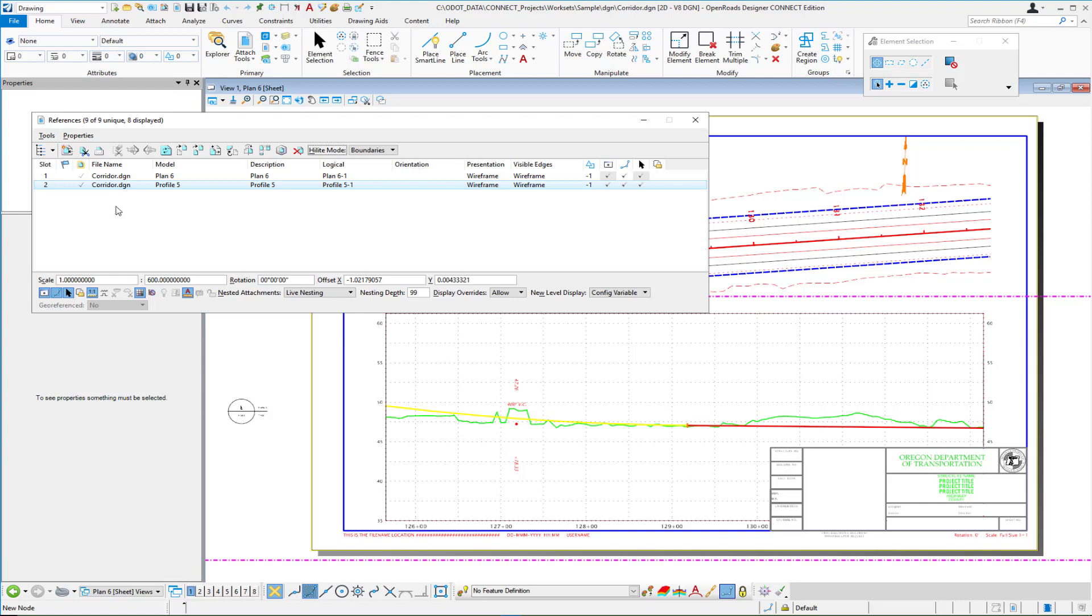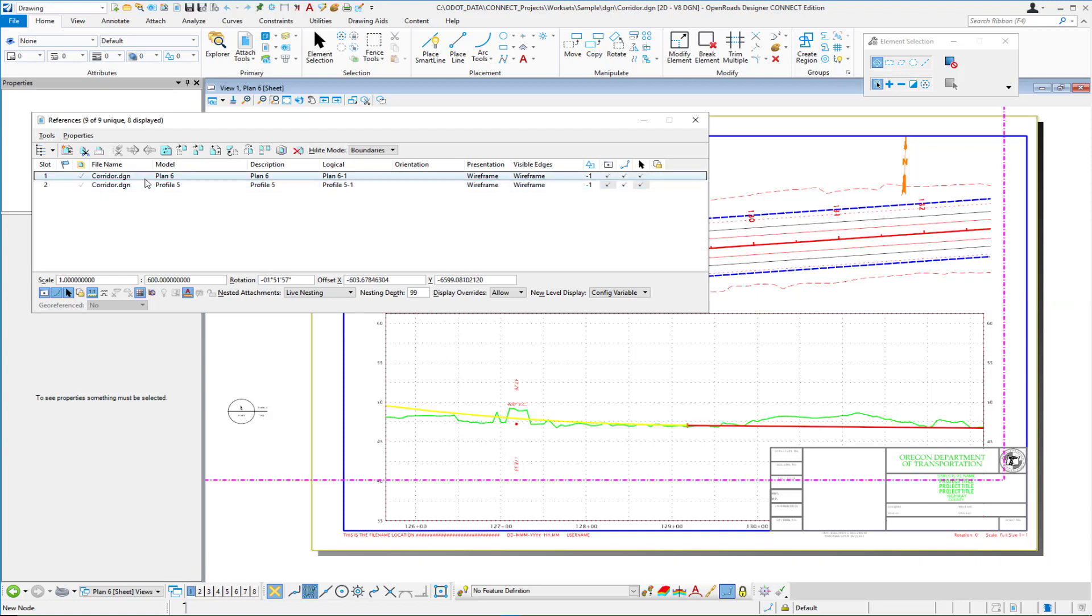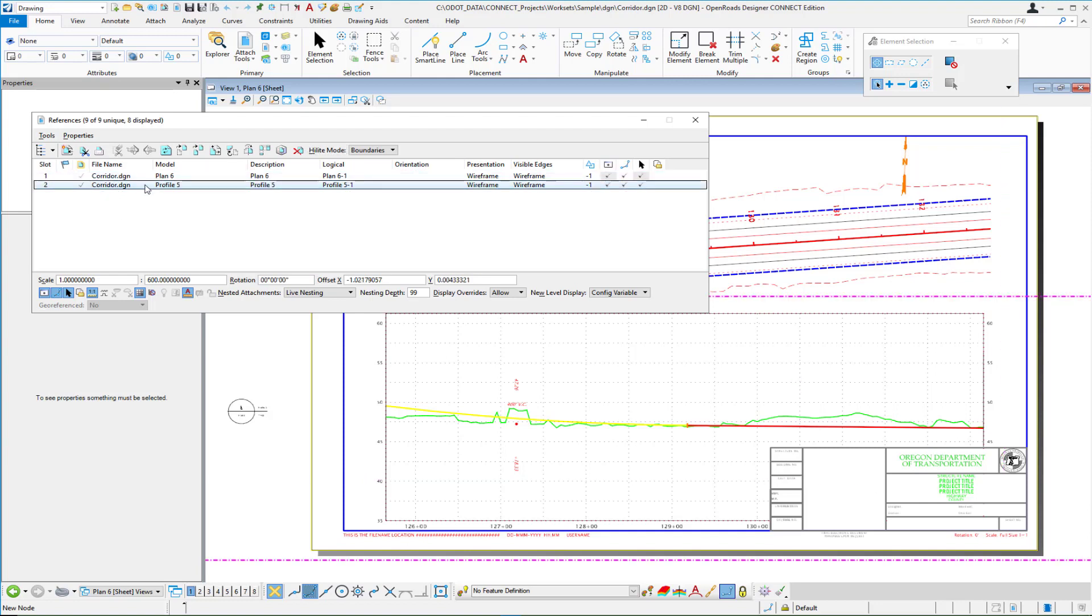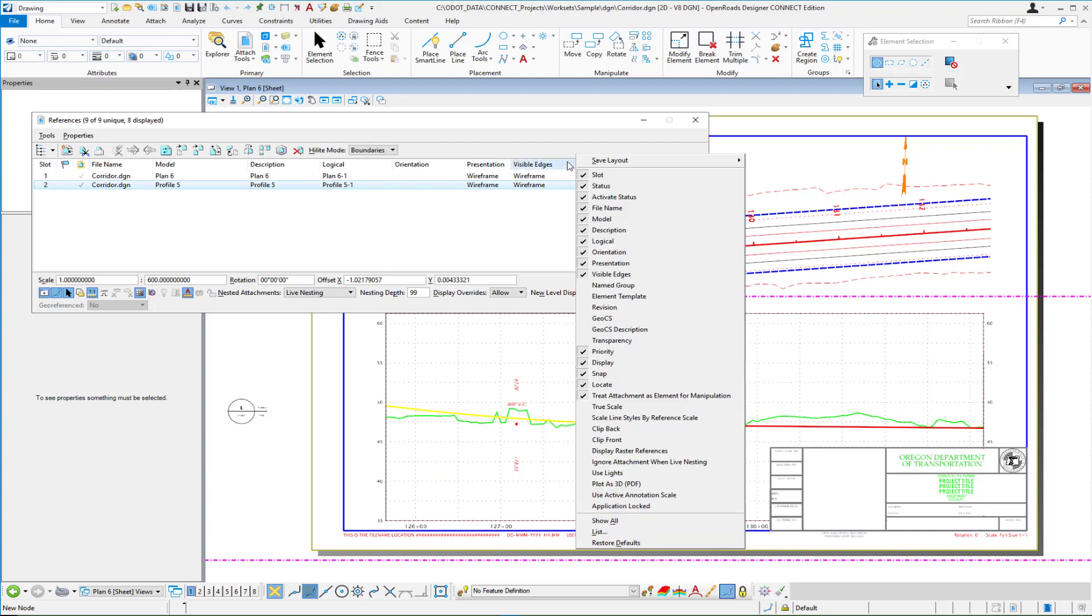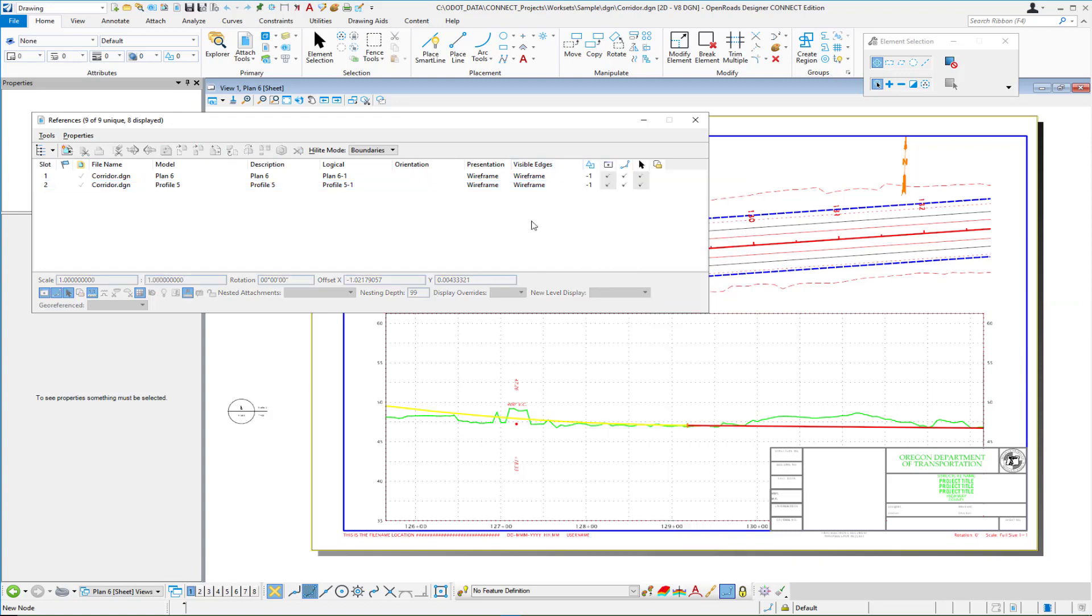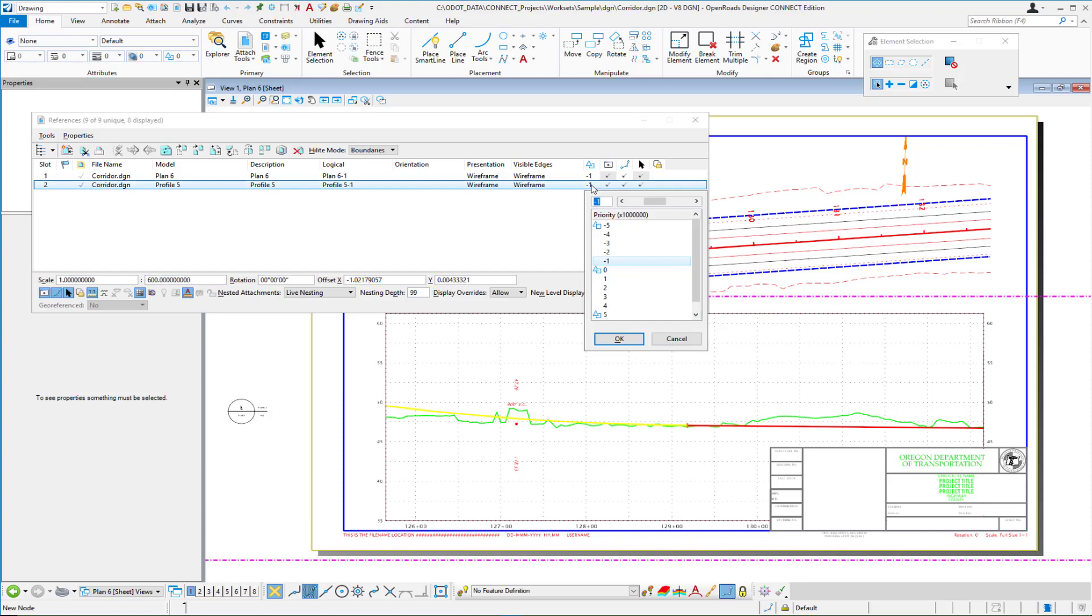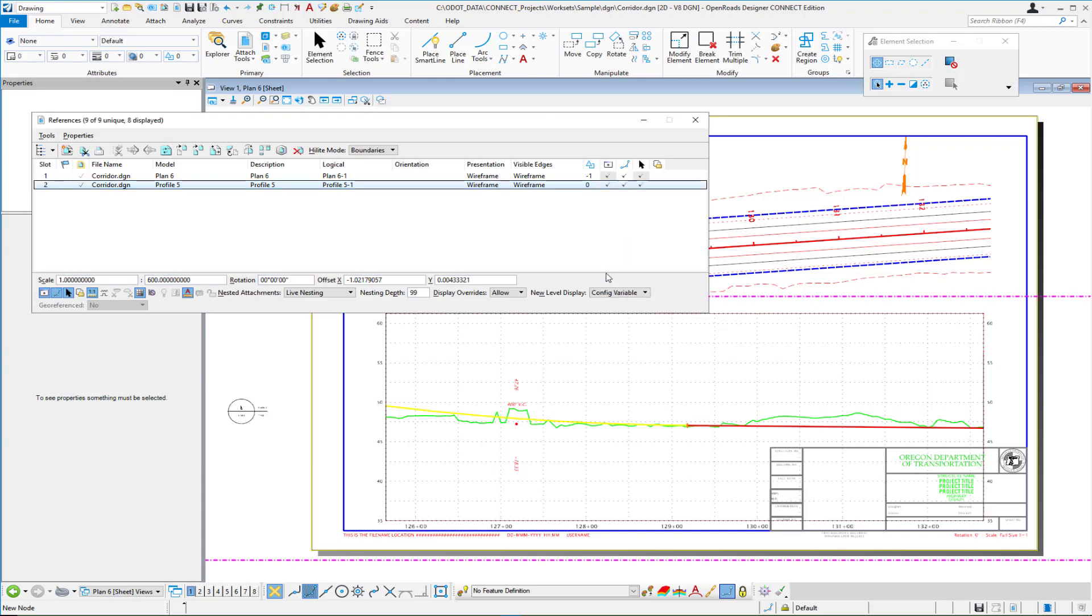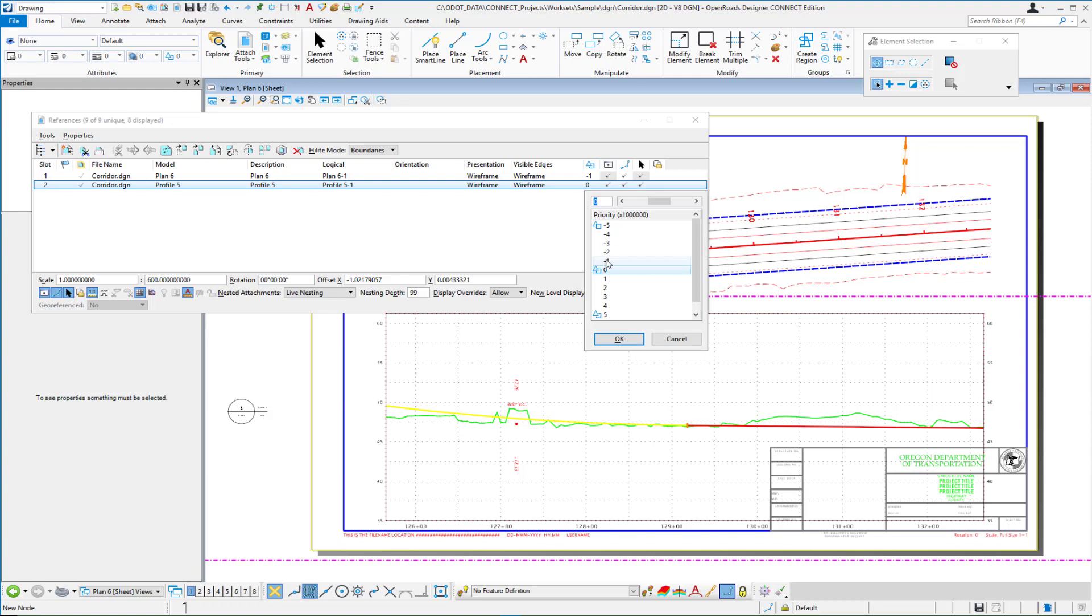But we do have a plan view and a profile view that are referenced into the sheet model. Notice that they have this column enabled and so by right-clicking you can turn on the priority column and those are set to a minus one. If for example I go into this profile and set the priority back to zero you'll see the masking no longer takes place.